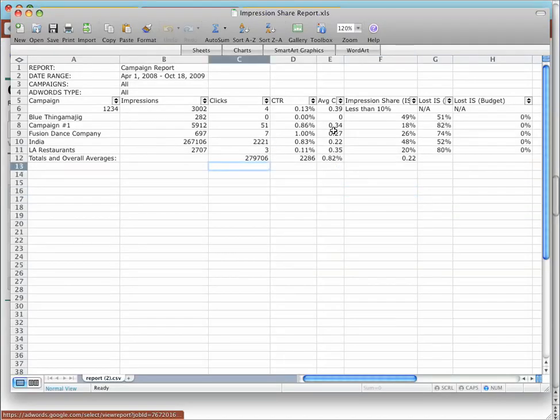And if you have auto filters, you can sort descending or ascending, and set up several filters to figure out what requires your attention — which campaigns are losing impressions due to budget, which campaigns are losing impressions due to rank, and which have generally high or low Impression Shares.